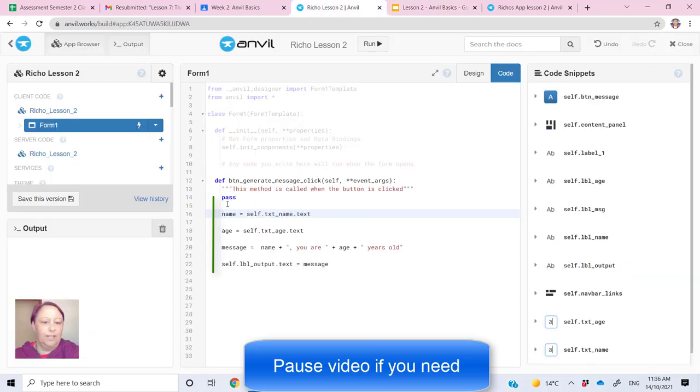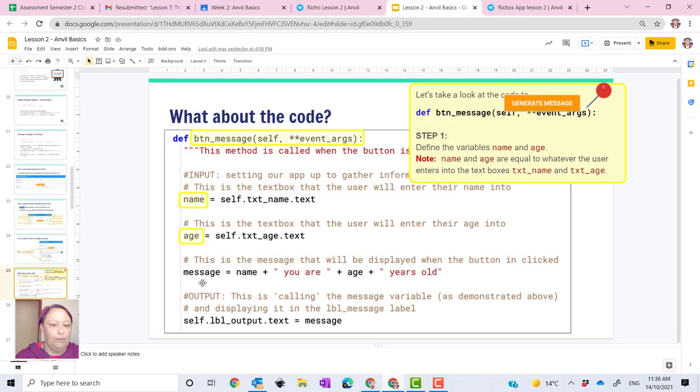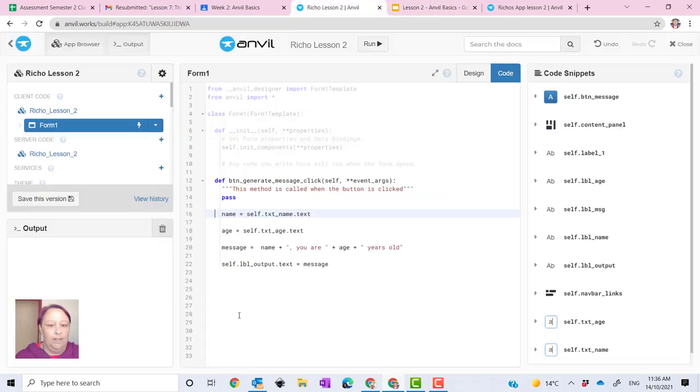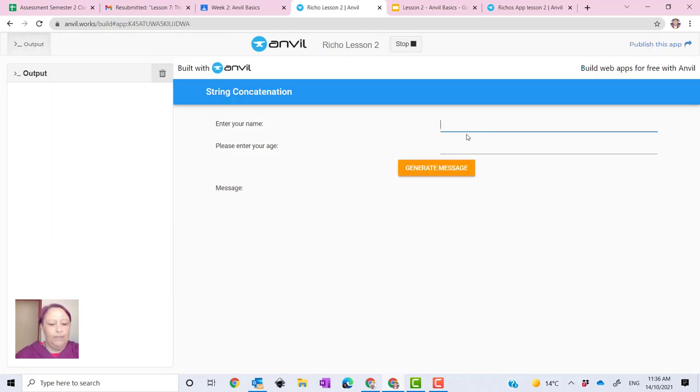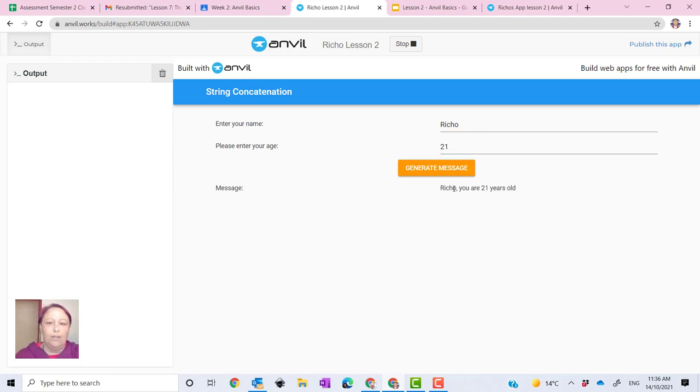This is aligned. And again, you can see from the PowerPoint, you've got the black text in here all in there like so. And then, so when you go to run it, pop in your name and your age, and then you generate the message, Richo comma, you are 21 years old.